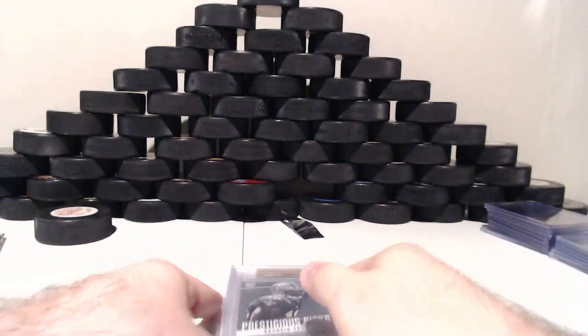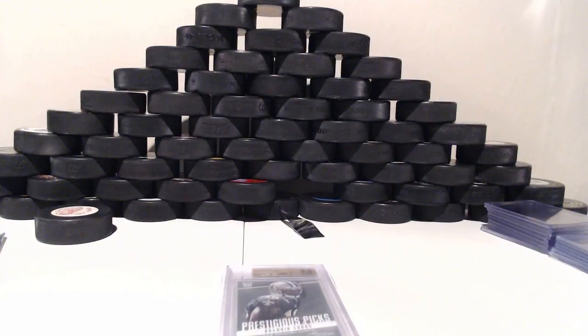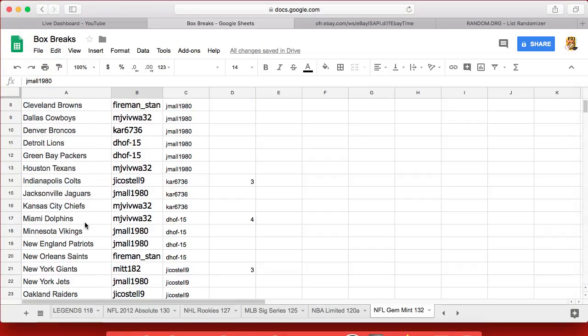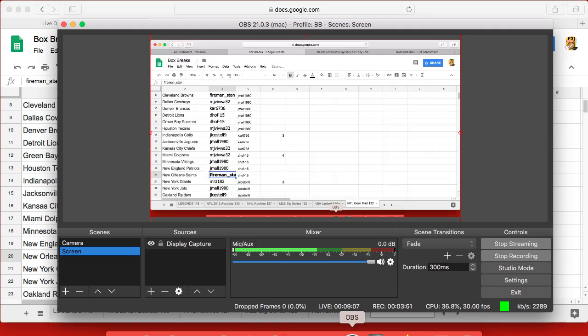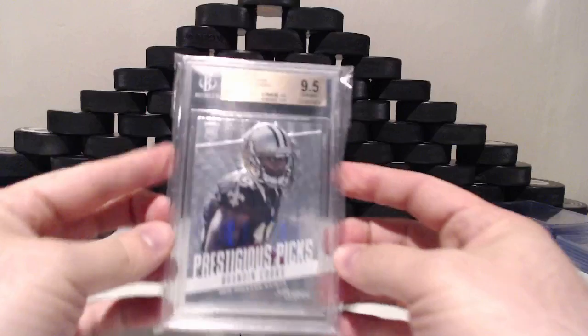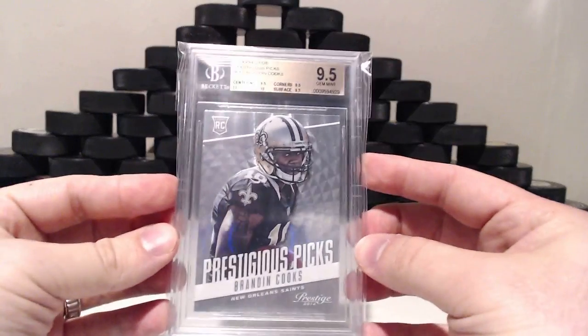Alright. Let's see who has the Saints. Fireman Stan. Congratulations. You got yourself a sweet Brandon Cooks 9.5.